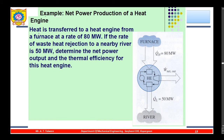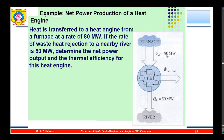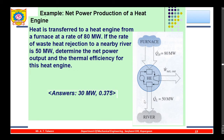Example: heat is transferred to a heat engine from a furnace at a rate of 80 MW. The rate of waste heat rejection to a nearby river is 50 MW. Determine the net power output and thermal efficiency. The net power output equals 80 minus 50 = 30 MW. The thermal efficiency equals 30 divided by 80 = 0.375, which is 37.5%.